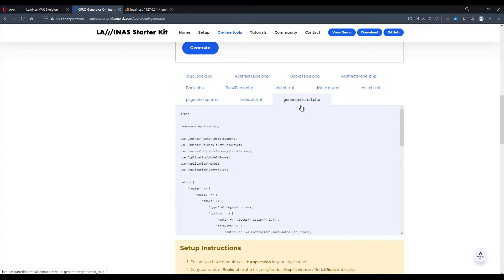However, the second option to create a CRUD module is to use a command line. So let's do that instead.